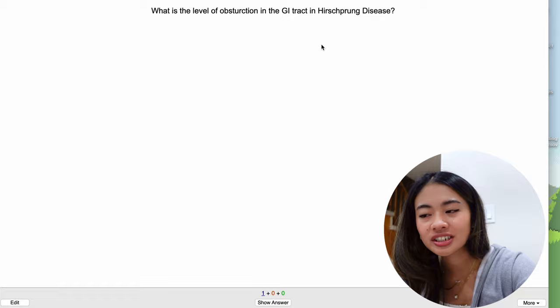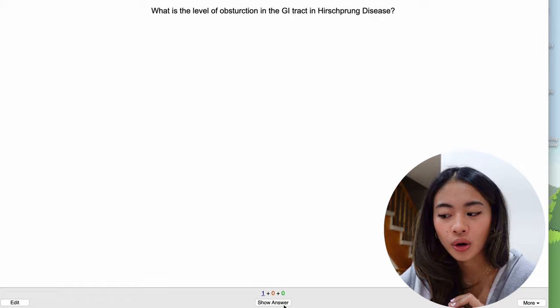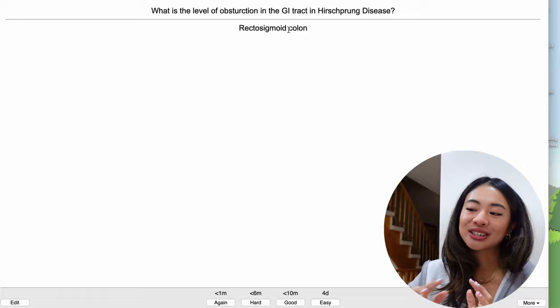So here's our question, what is the level of obstruction in Hirschsprung disease? And if we press space or enter or press the show answer button down here, oh I just spelled obstruction wrong. Anyway, you'll see the answer which is rectosigmoid colon.